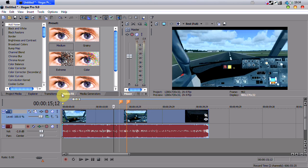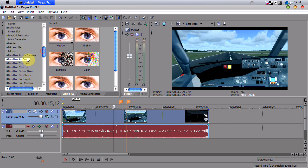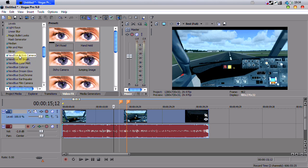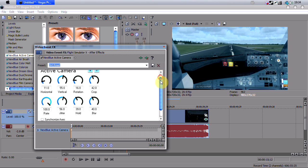Now with this done, you have to go to your video effects tab, scroll down until you see NewBlue Active Camera. And we're just going to drop this onto our clip. Now that we've done that...